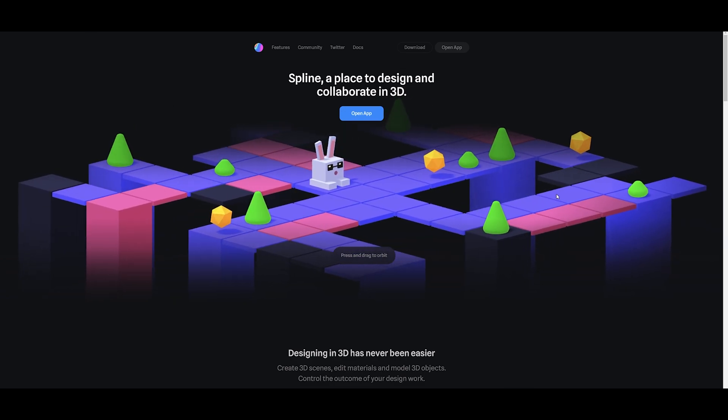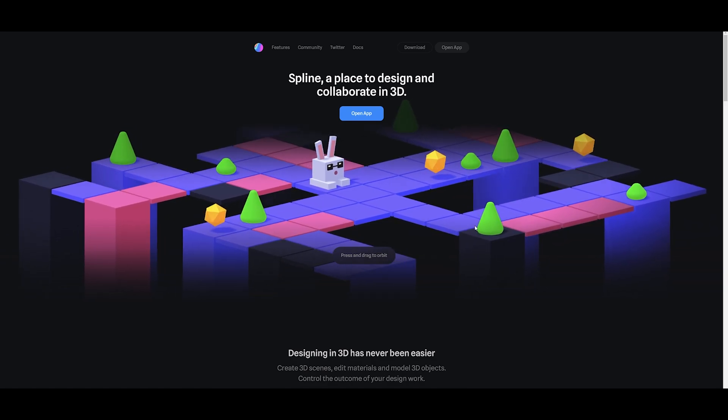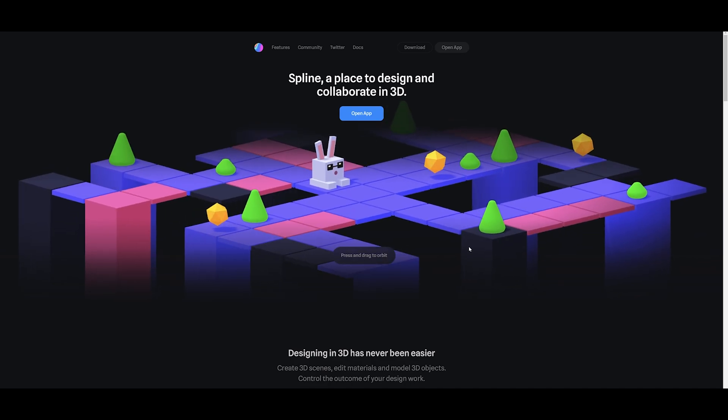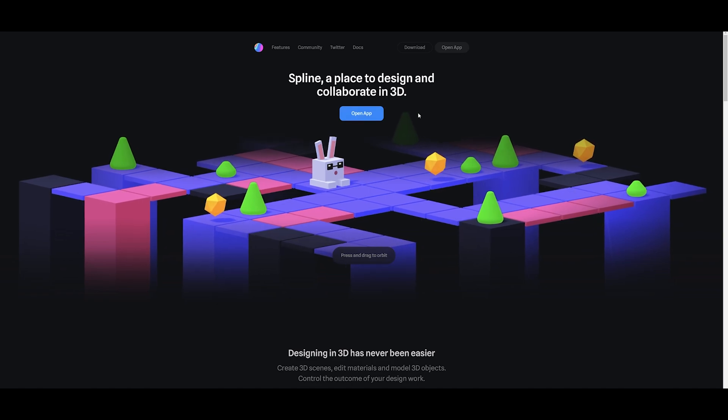It's making it really web-friendly and also really new user-friendly. So this is the Spline website. They do have an online web builder, but what I've gone ahead and done is just hit download up here and installed the Windows version.